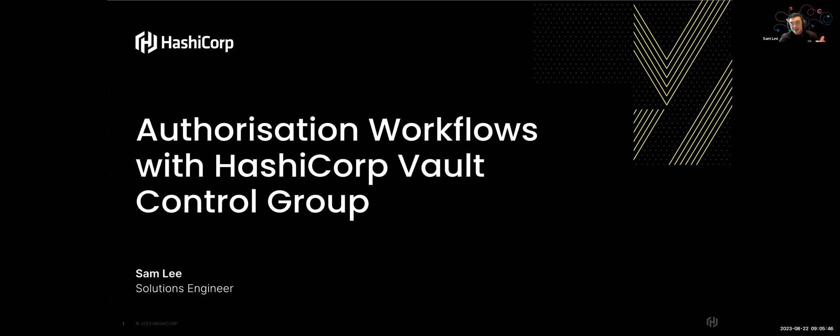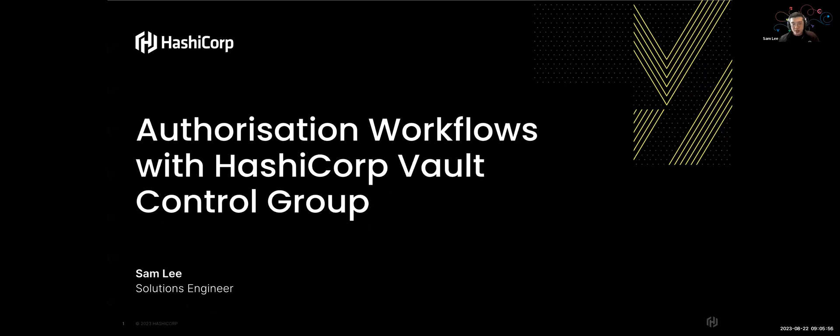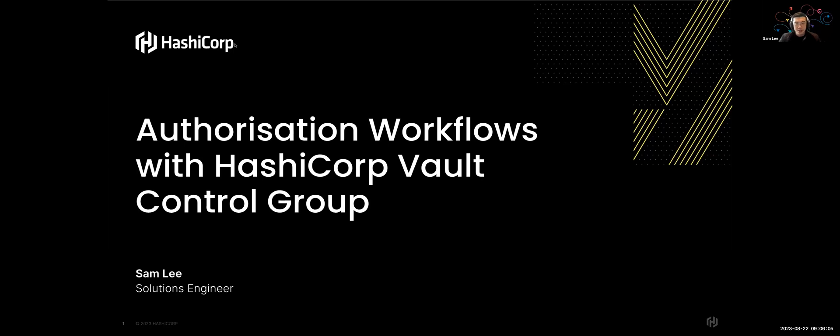But keep in mind, this is an enterprise plus feature. But that's okay because throughout this demo later on, I actually have it deployed on HCP Vault. So I'll showcase, I'll place a link to my GitHub Repo. It's public. You can run it, test it out yourselves. We'll give you $50 free credit to play with HCP Vault itself. So there's plenty of opportunities for you to just test out this feature. But anyway, let's dive in.